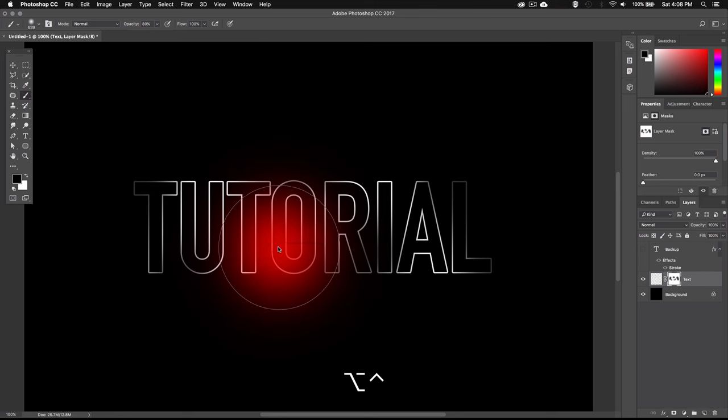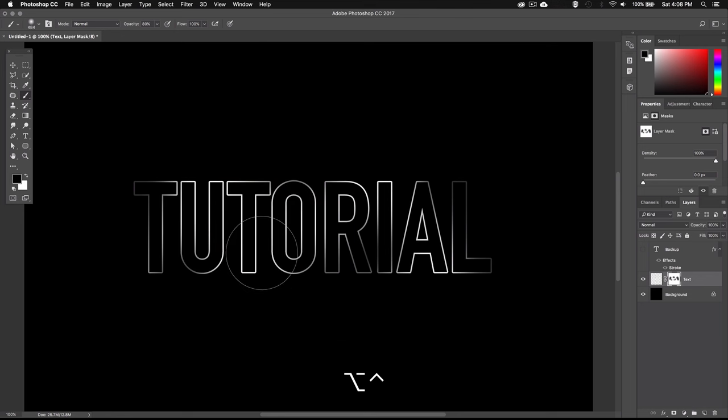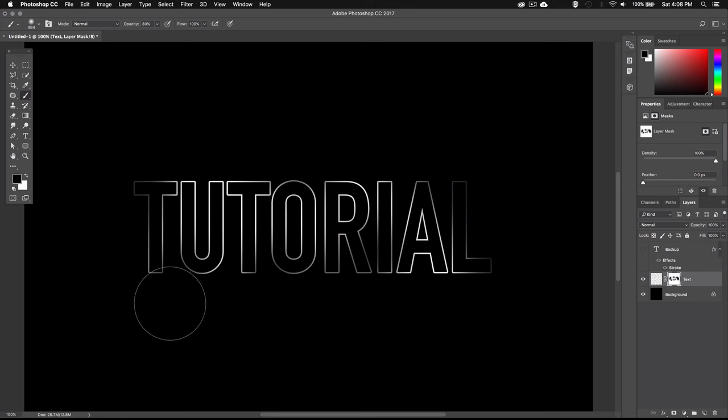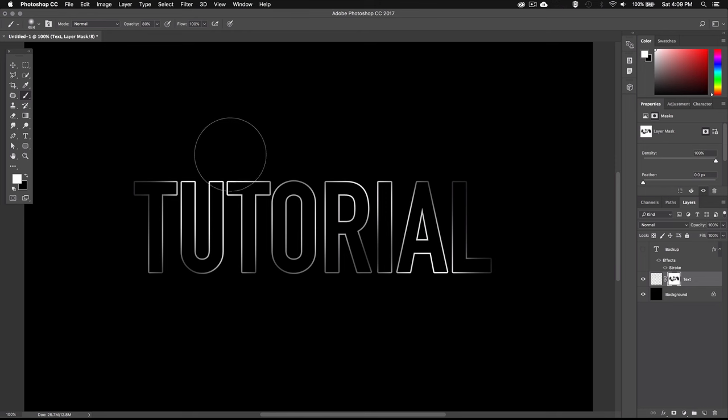Now if you want to go over some parts you previously erased and make them more visible again you can go ahead and apply some white instead of black. So just press X on your keyboard to quickly toggle between your foreground and background color.